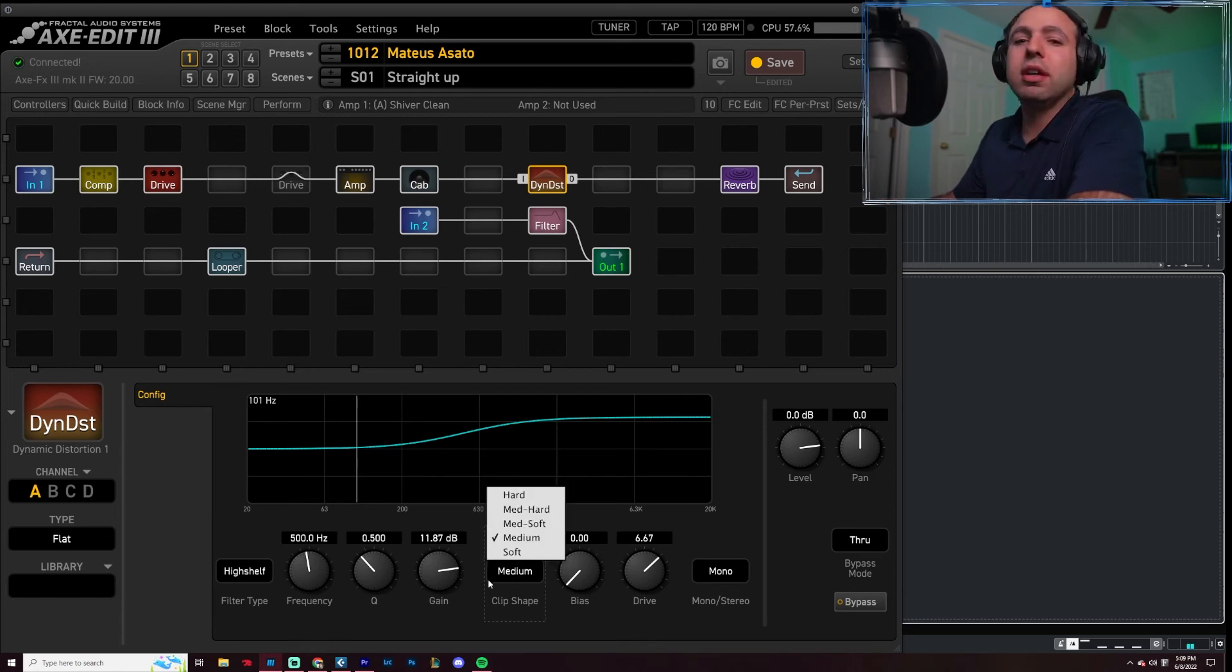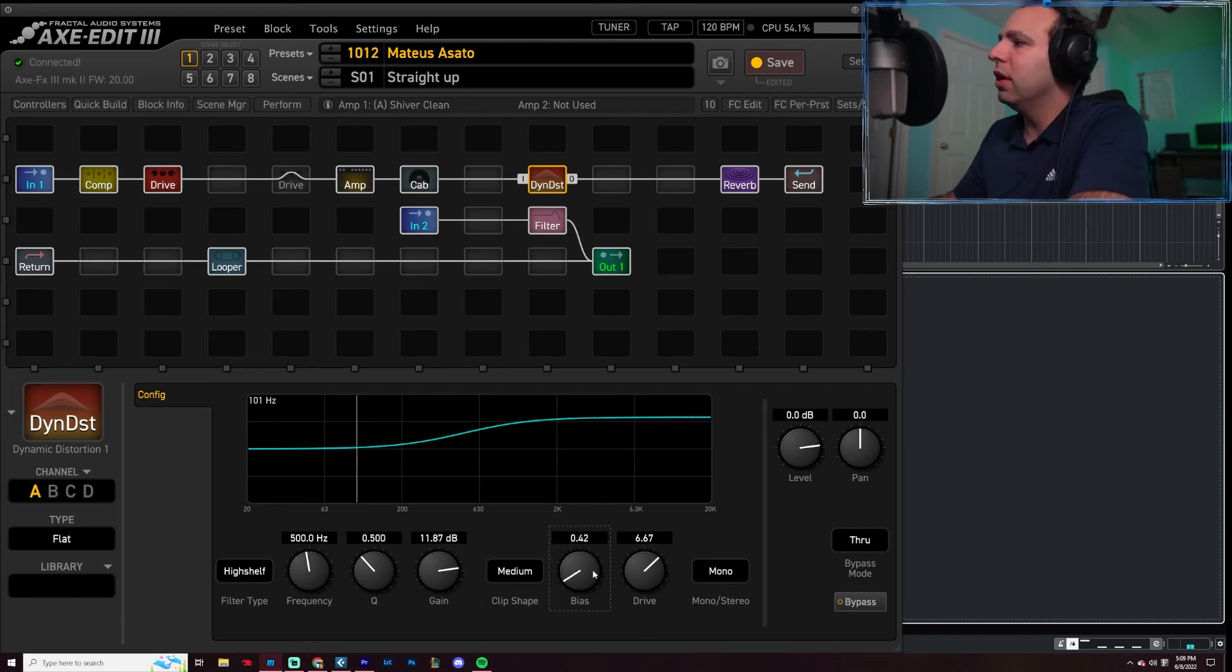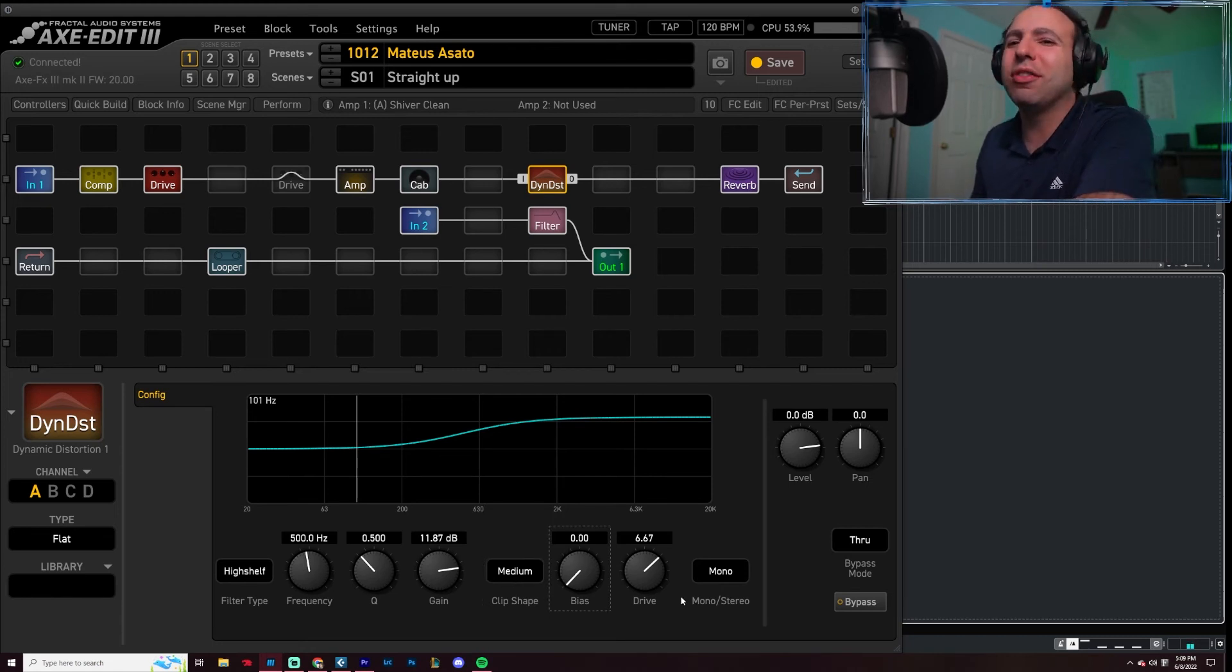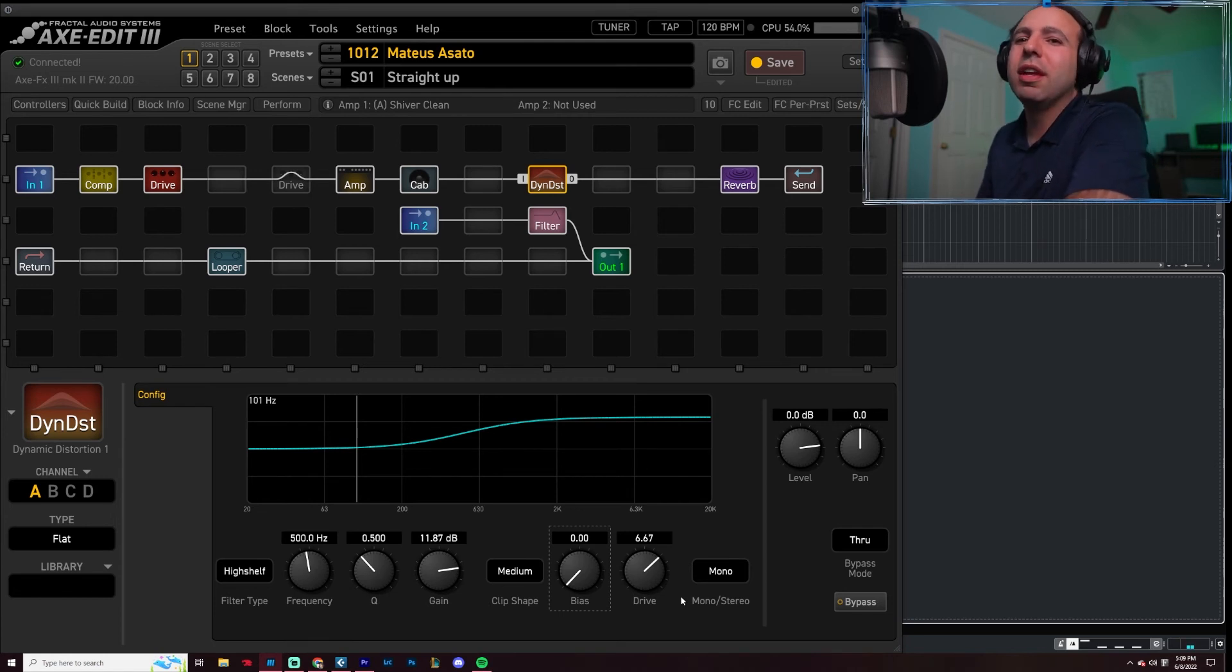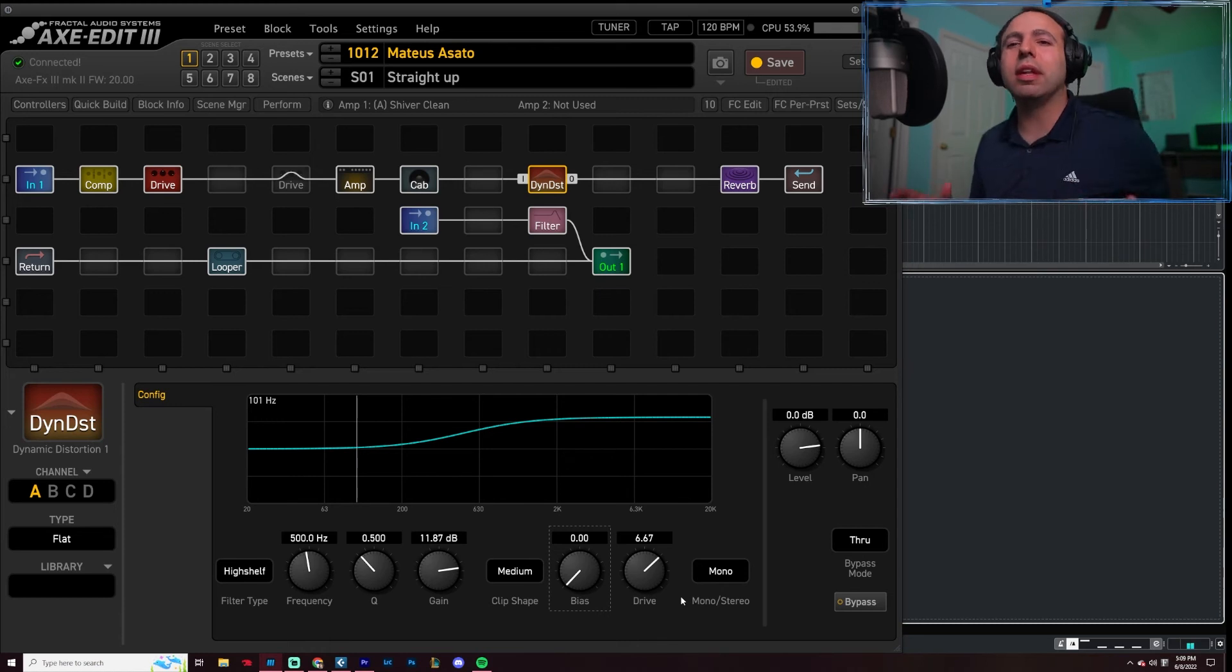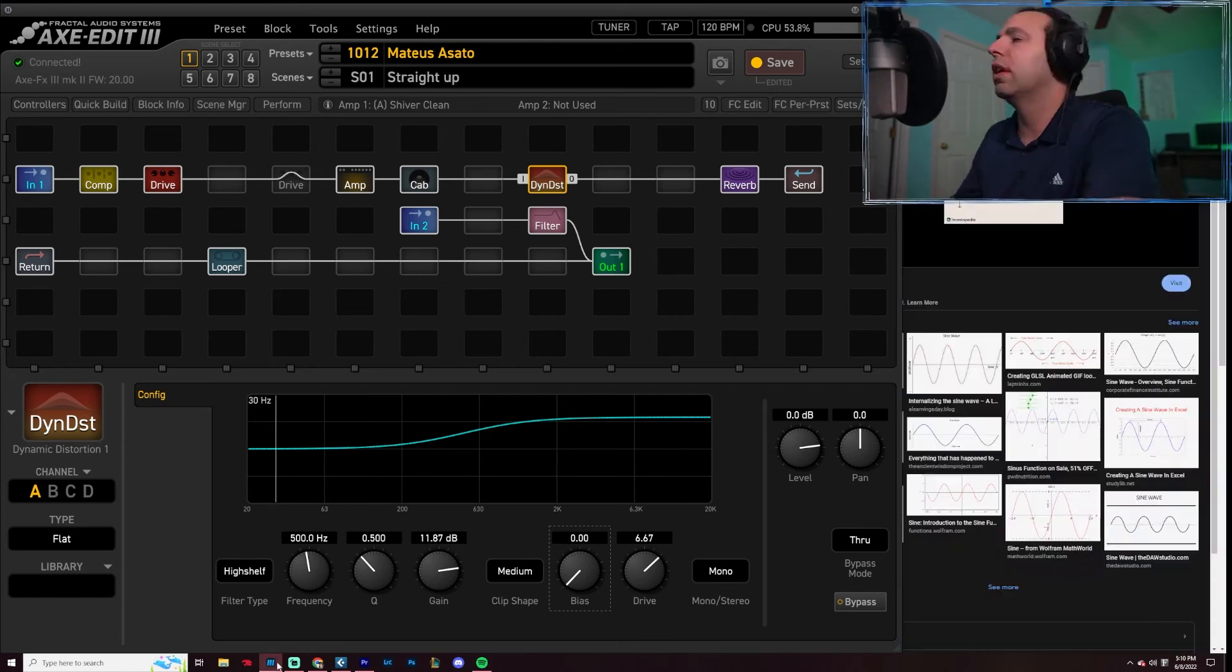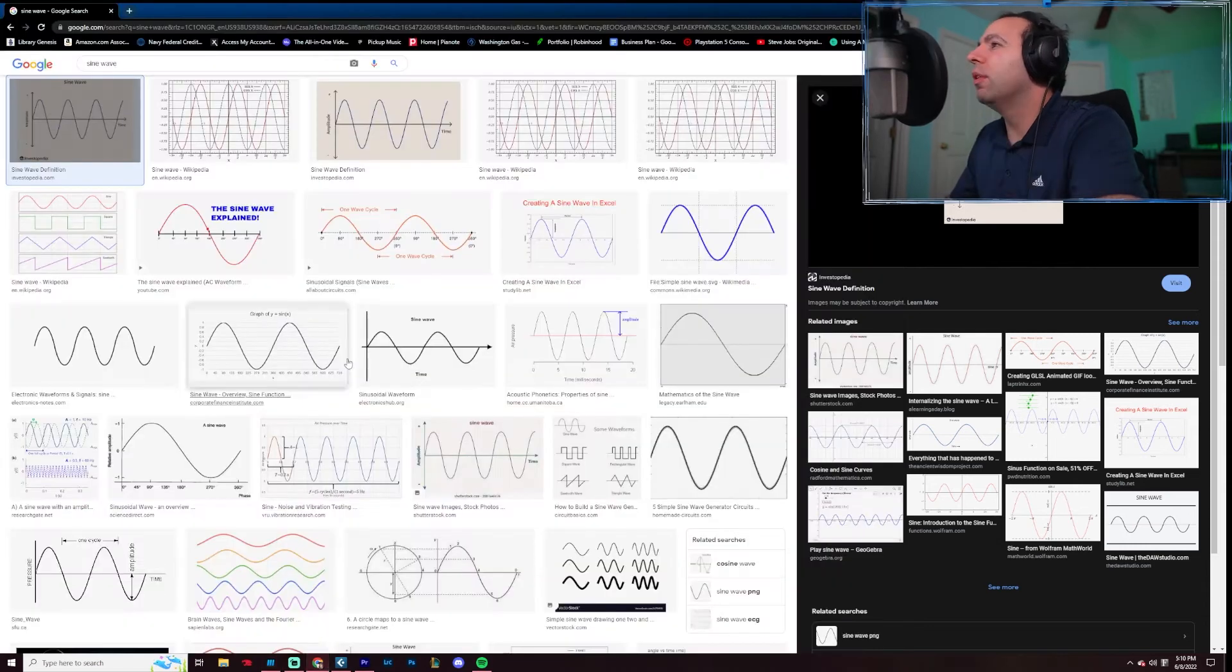And then clip shape, which is basically how much of the signal and how hard it's going to be clipping off that signal. The bias, considering drive, tends to be amplifying a signal to the point of distortion. And distortion is really just distorting your signal. In fact, I'll bring it right up. Why not?